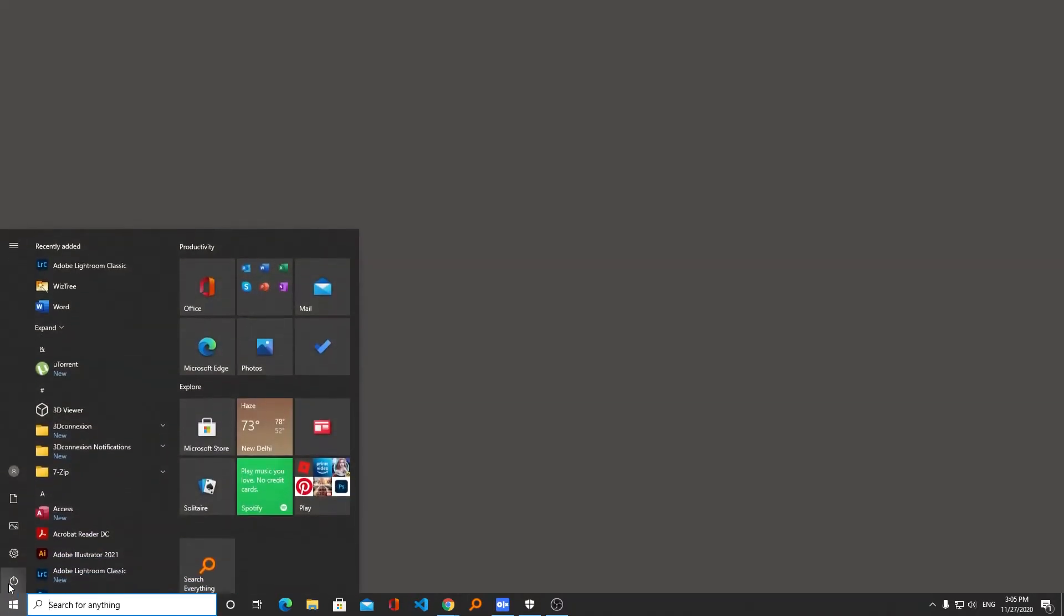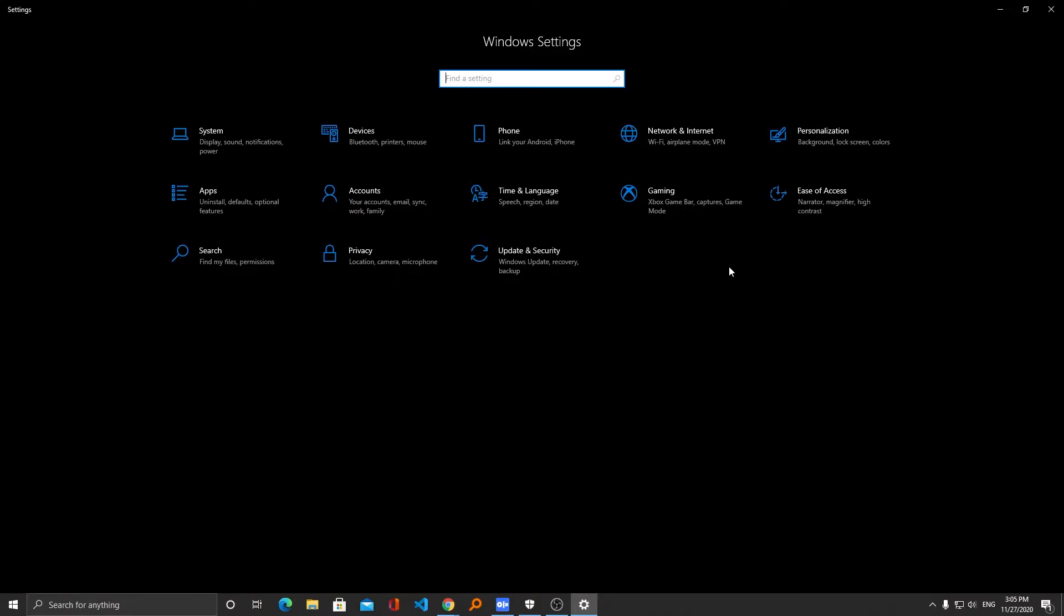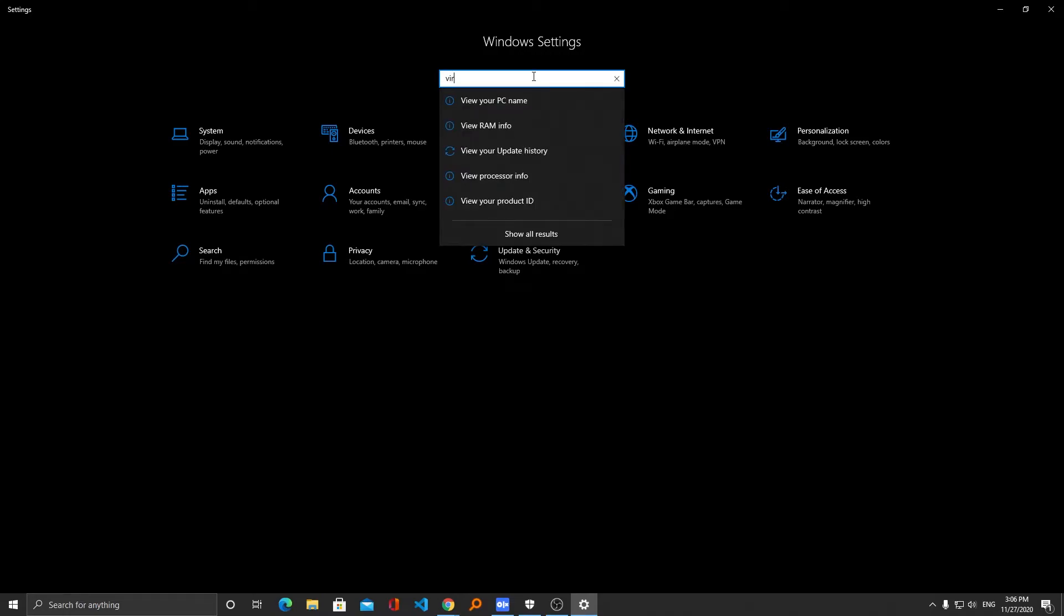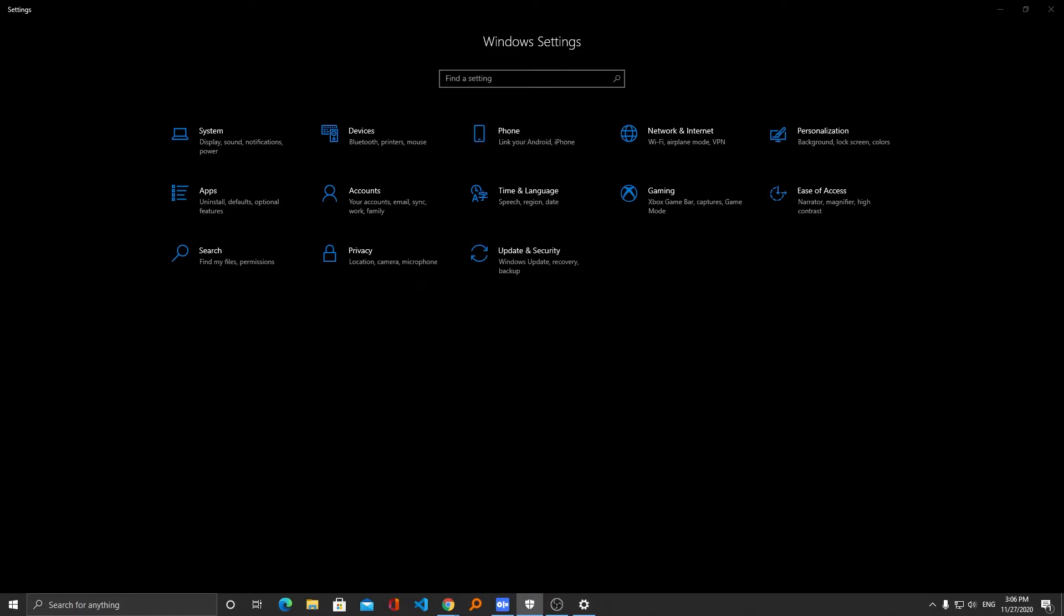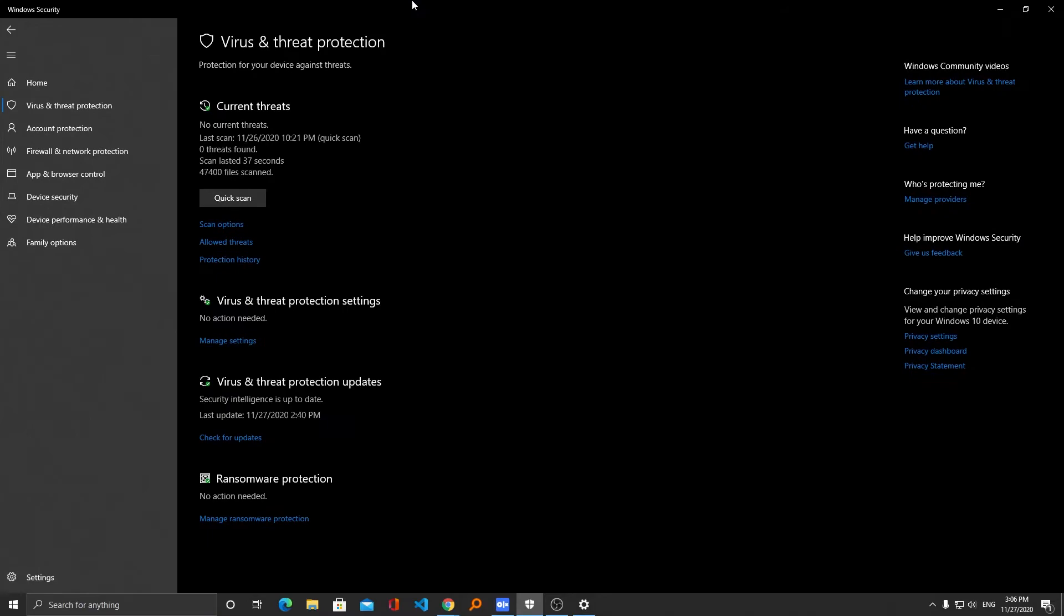Just go to settings and then we need to go to virus and threat protection. We can simply write it here: virus and threat protection. And now here what we need to do is click on virus and threat protection settings and then click on manage settings.